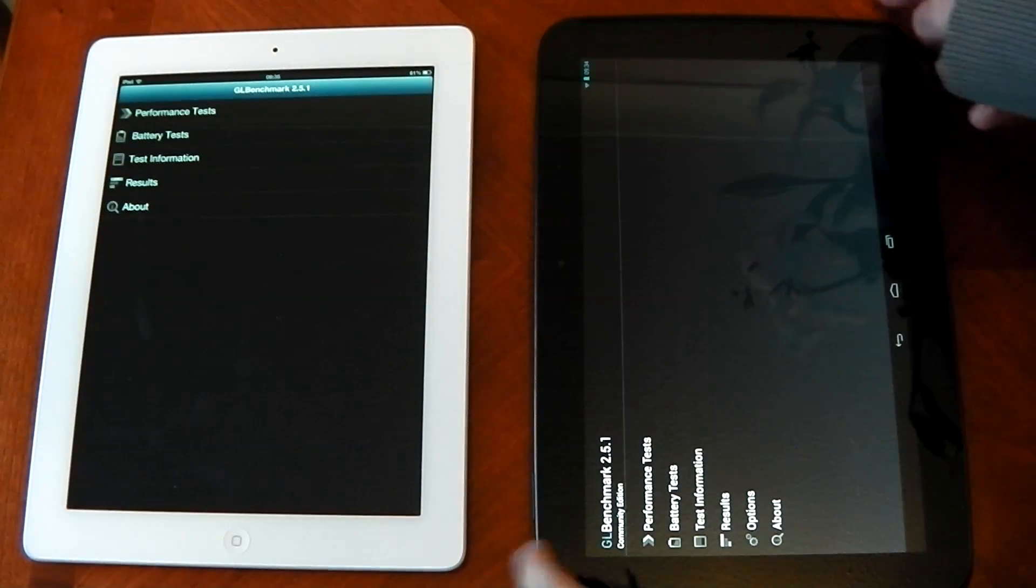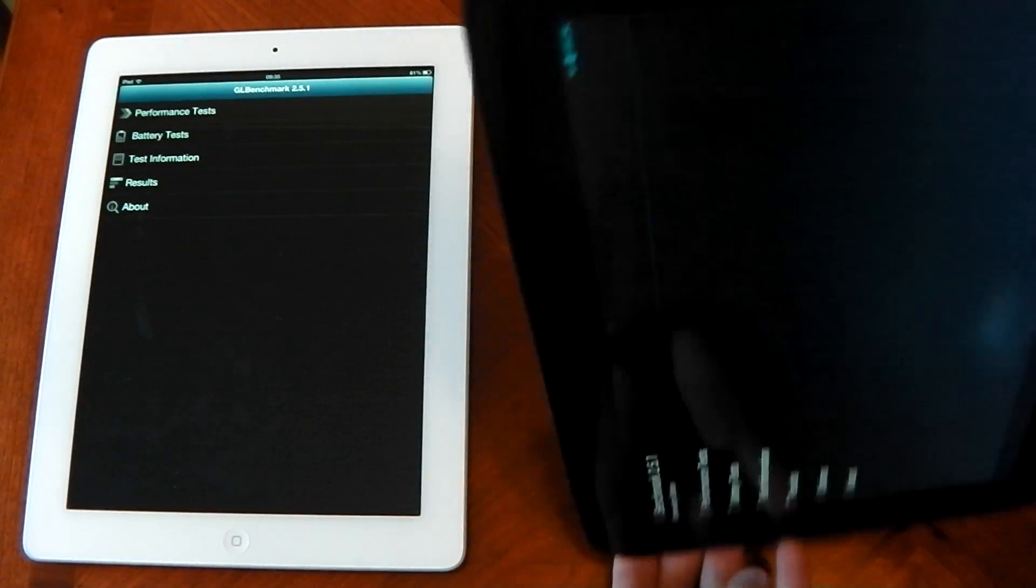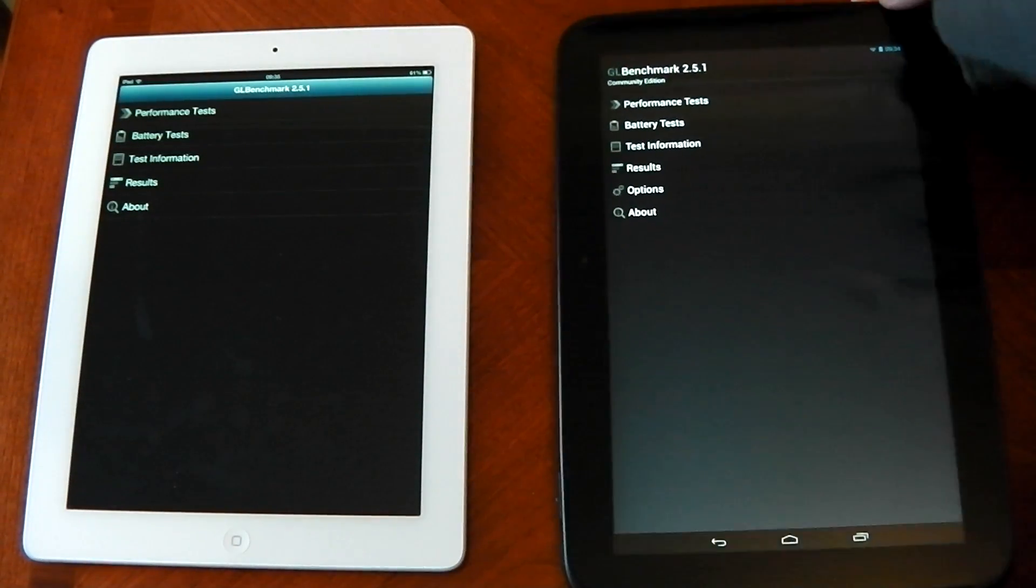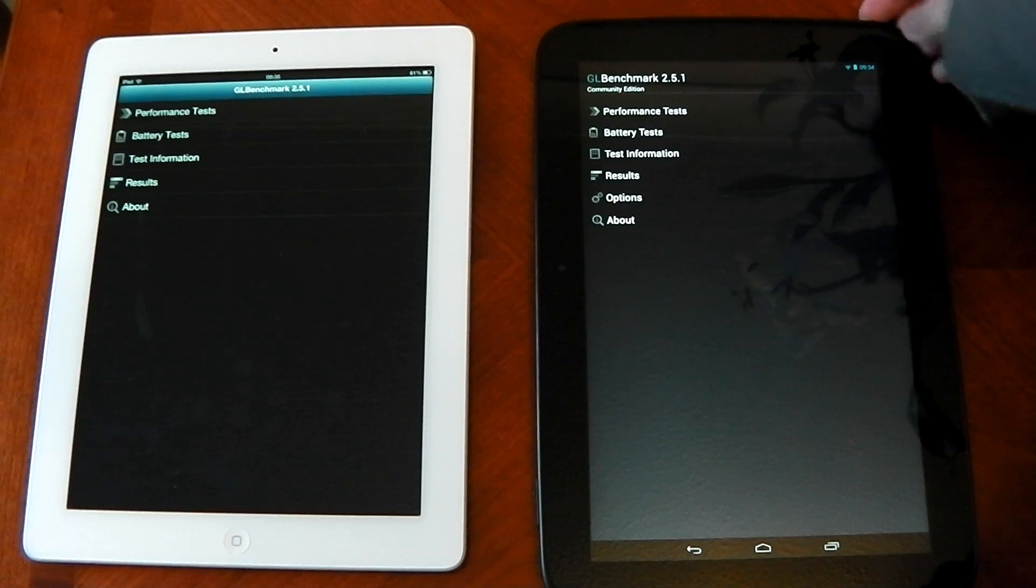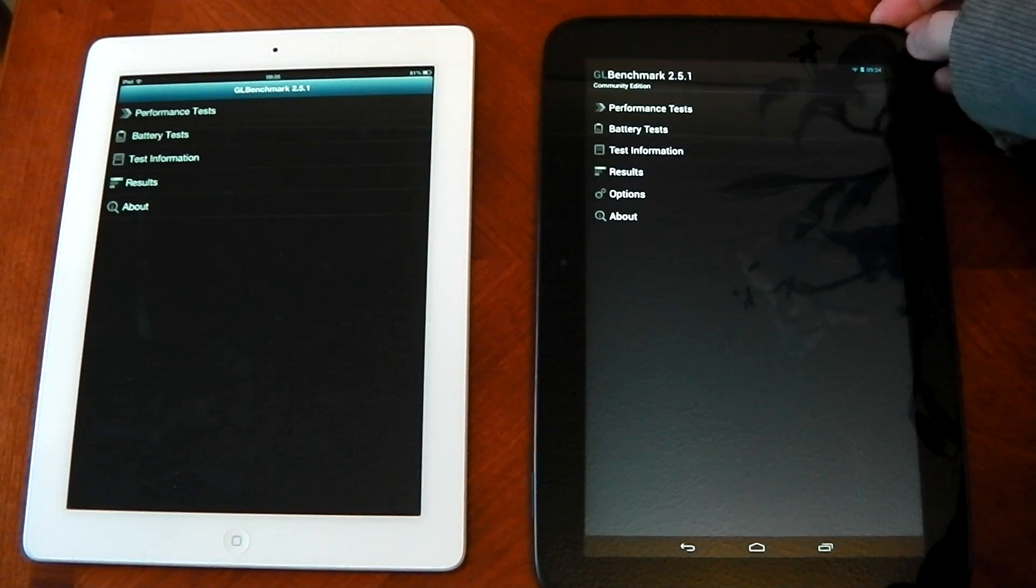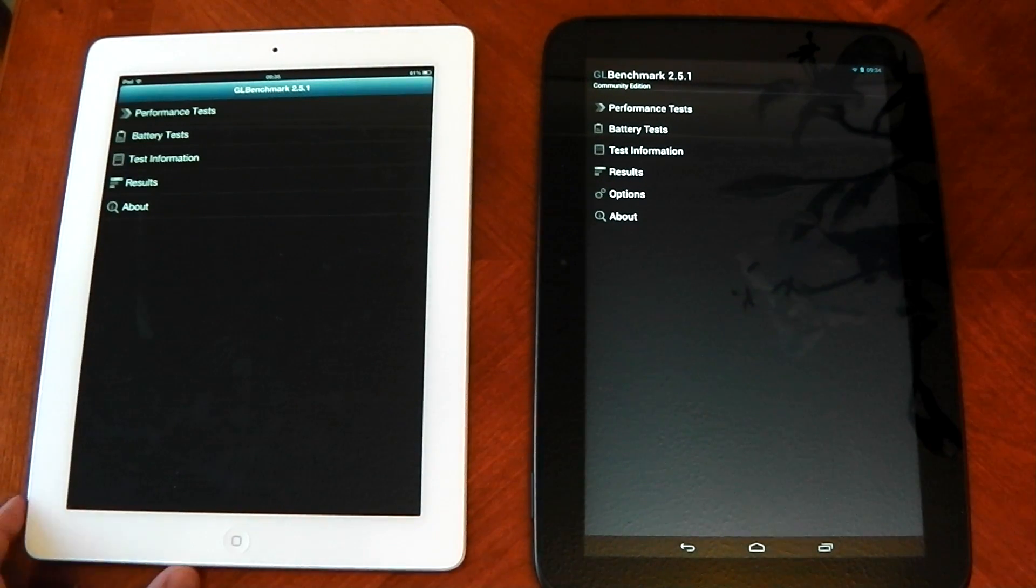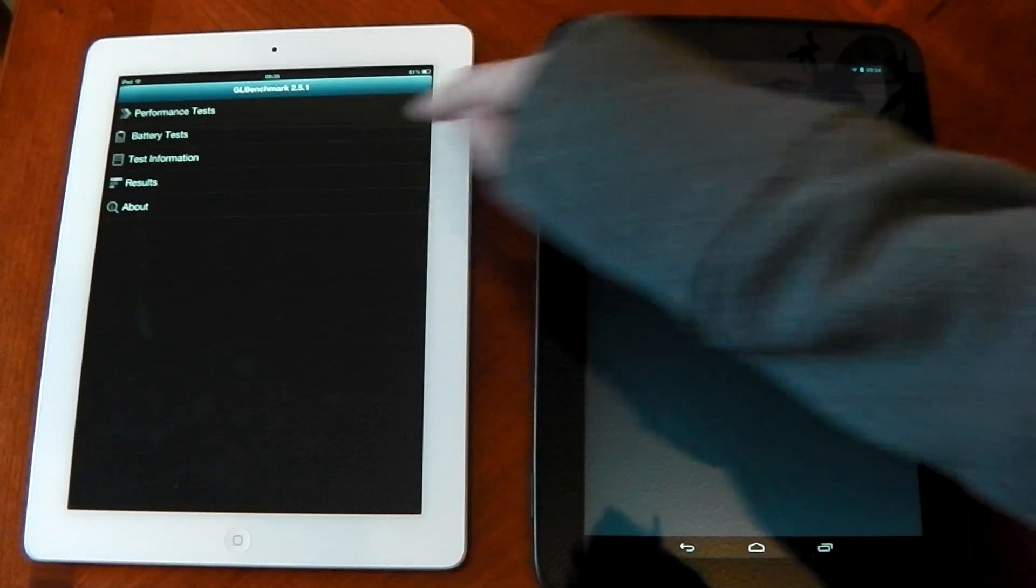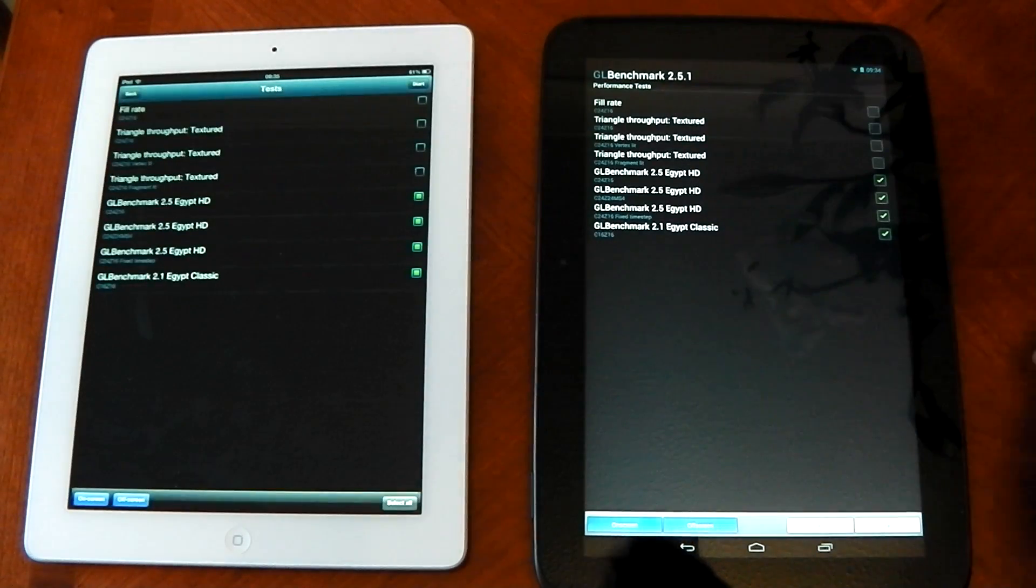It has to turn it around. Annoying, but we'll live. So there we go. GL Benchmark. We'll go ahead and hit up performance tests on both.